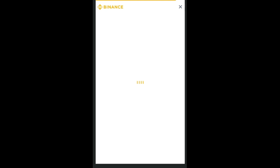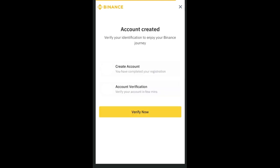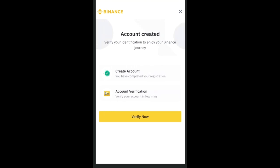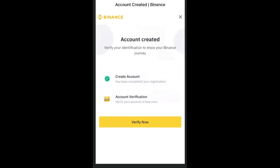Once you successfully register your account, the next screen will tell you that your account has been created successfully — you'll see a checkmark. The next step is to verify your account, so click the yellow bar that says 'Verify Now.'